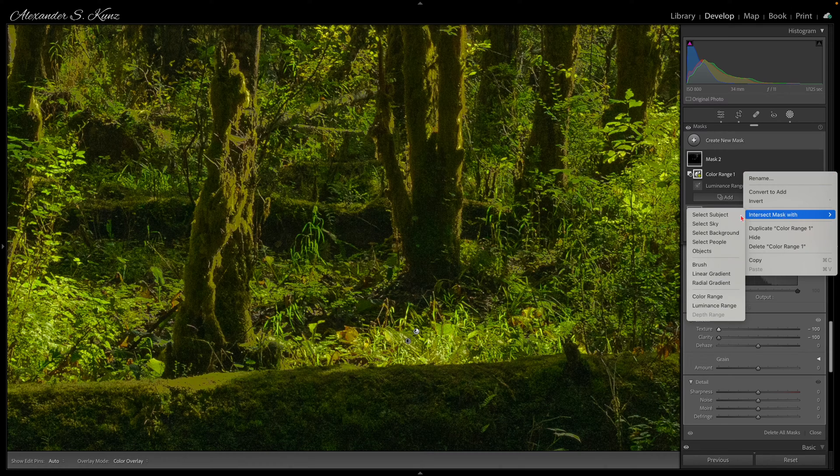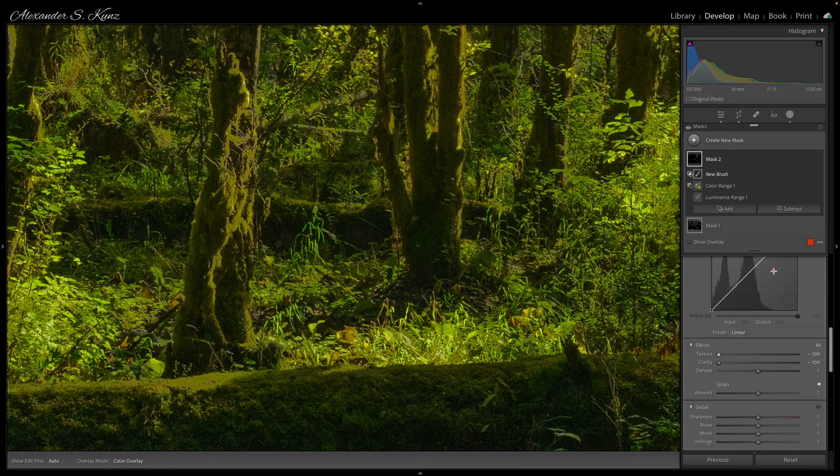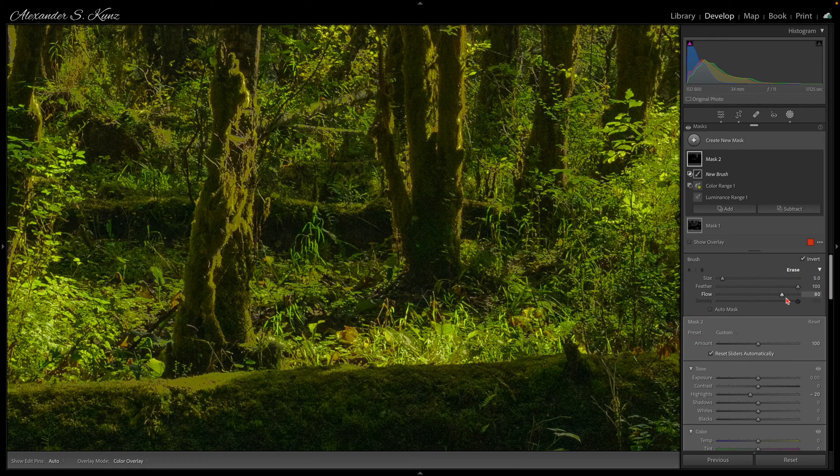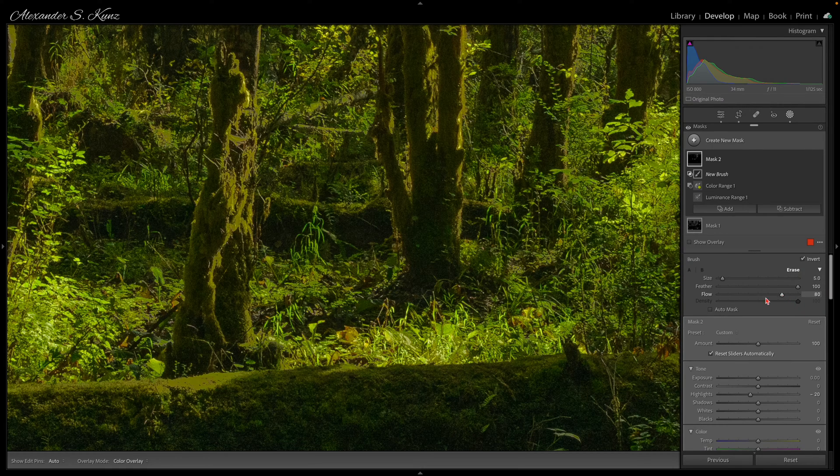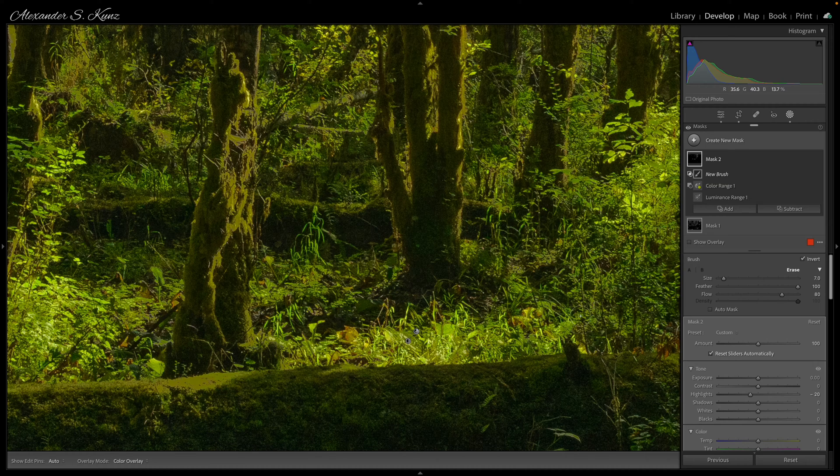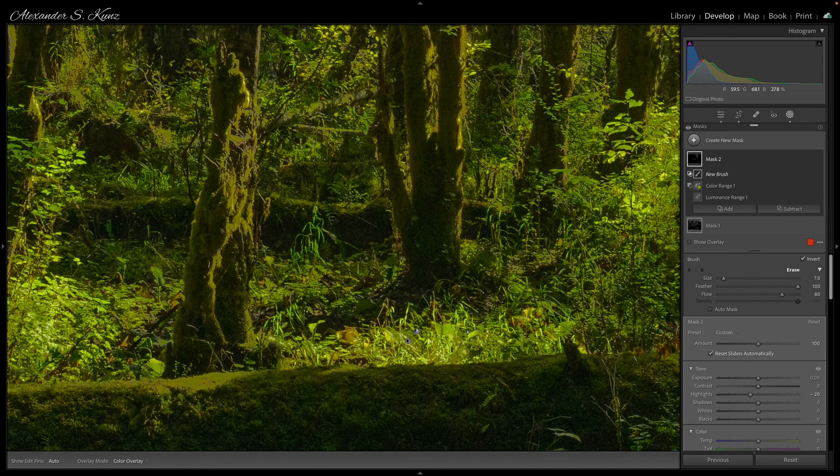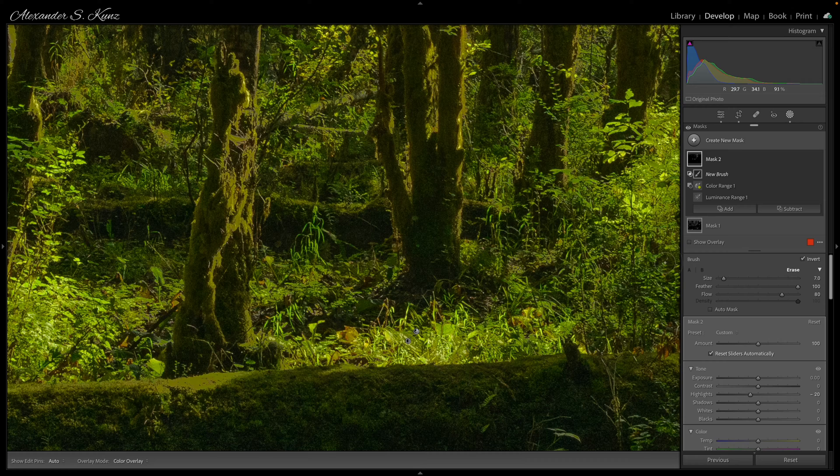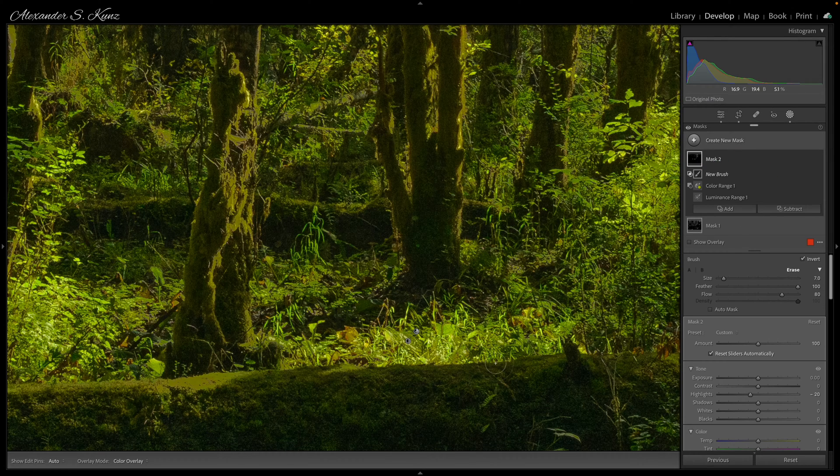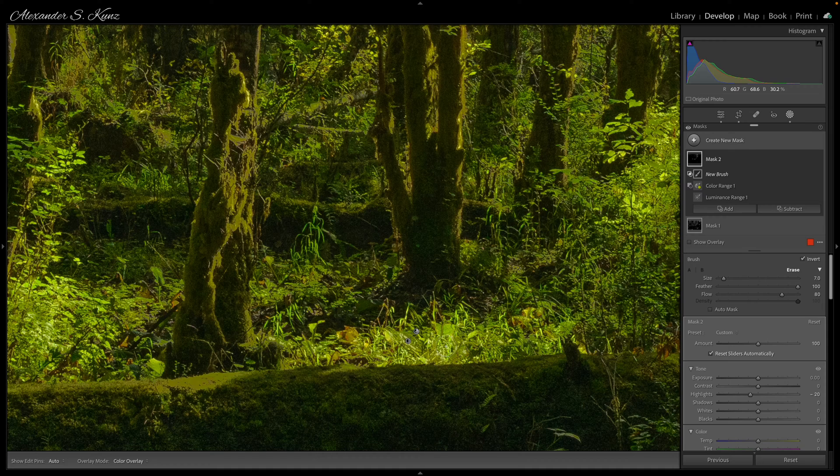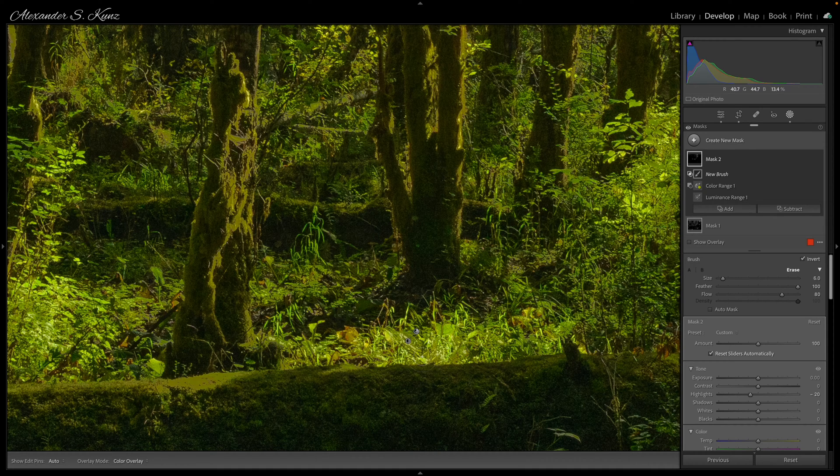And I intersect that now with a brush and my brush set to a flow of 80, a pretty good starting point. What's a little bit confusing is perhaps before I place the first brush stroke, the mask still affects the entire image. As soon as I place the first brush stroke, it will only affect the area where I'm actually brushing.